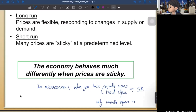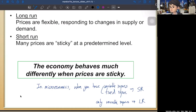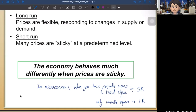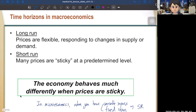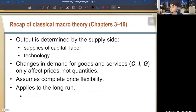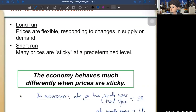In the long run, you can change everything: the number of workers, the amount of capital. In the short run, there are fixed inputs you cannot change — machines, tools, buildings — these are difficult to change quickly. You can hire someone today and lay off someone tomorrow, but you can't easily sell a machine overnight. In macroeconomics, we distinguish short run and long run because the economy behaves much differently when prices are sticky.